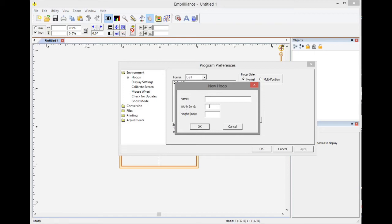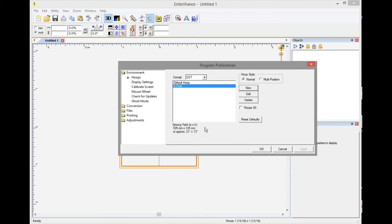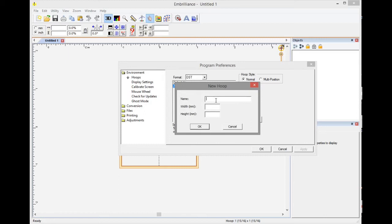The first hoop will be the A and then we will type oval in order to not be square, and the millimeters for the big big hoop is going to be 535 by 335. And then okay, okay.